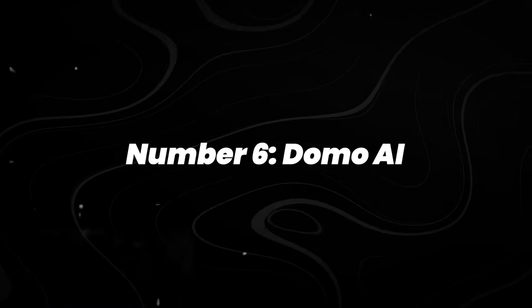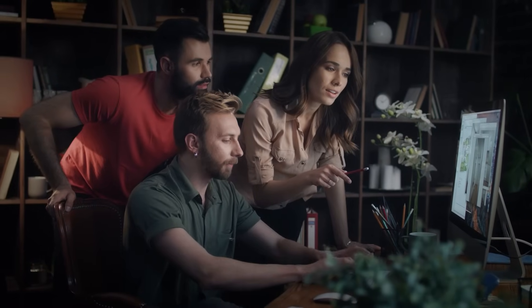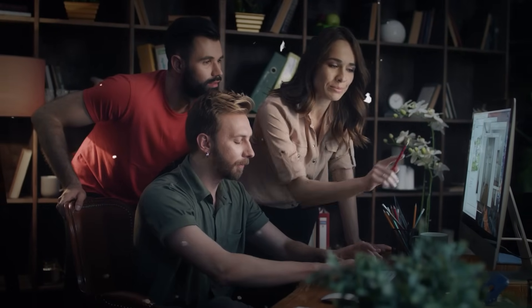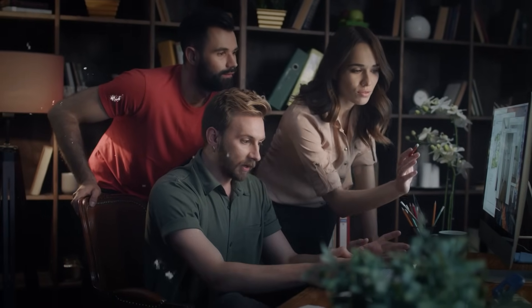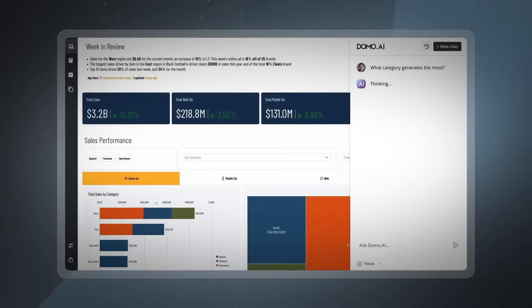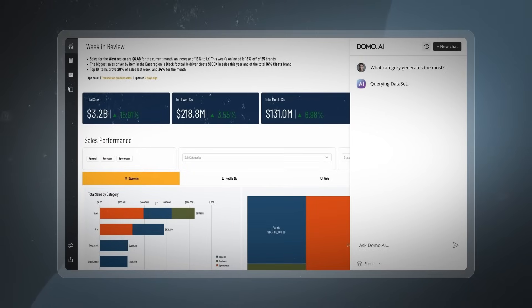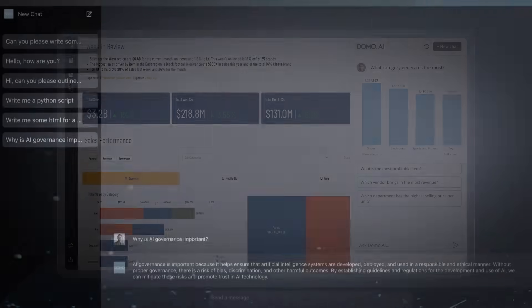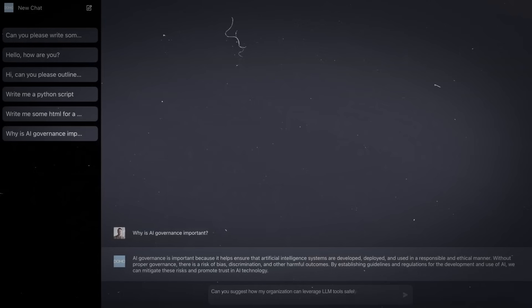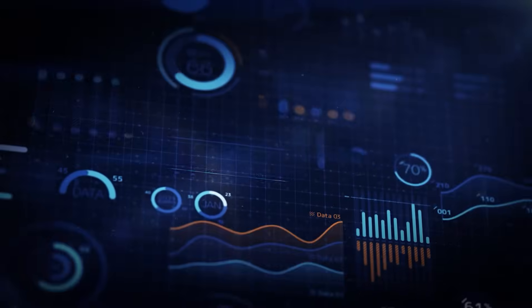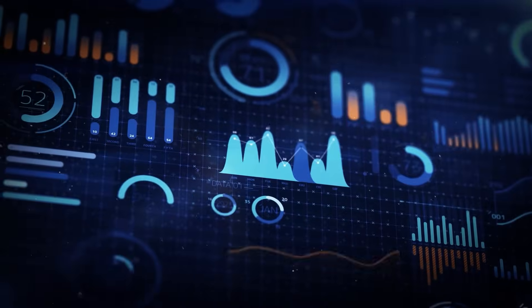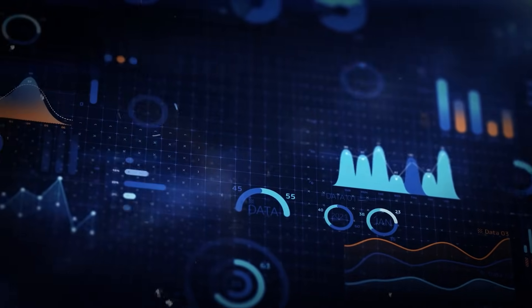Number 6, Domo AI. In 2025, companies are dealing with more data than ever, and most teams still don't know what to do with it. Domo AI introduced new tools this year that embed large language models into dashboards, allowing users to ask questions in natural language. It's not just about seeing the data, it's about making decisions from it.